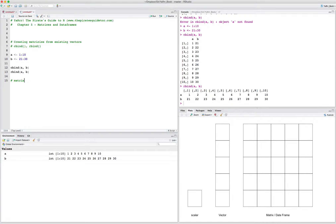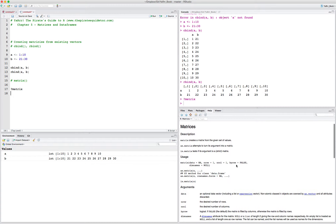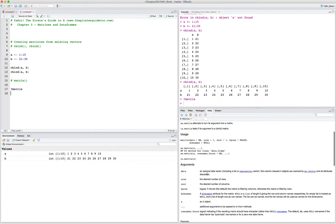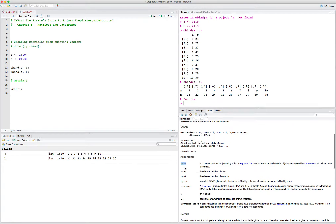You can also create a matrix using just the matrix() command in R. If we look at the help menu for matrix, we see that it has a number of arguments. The key ones are data — typically a vector that will contain all of the data in the matrix — and then nrow and ncol arguments, which define how many rows and columns should be in the matrix.